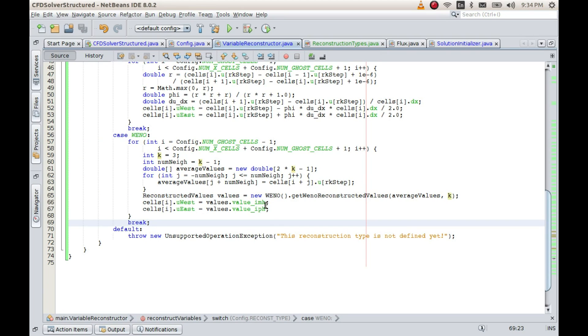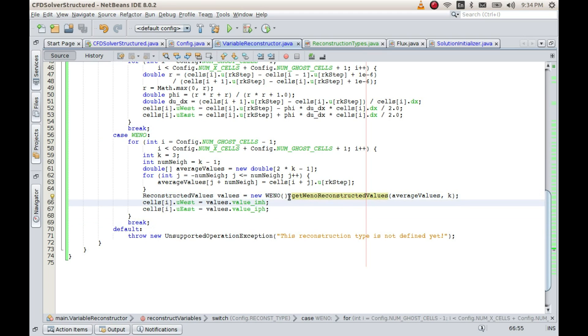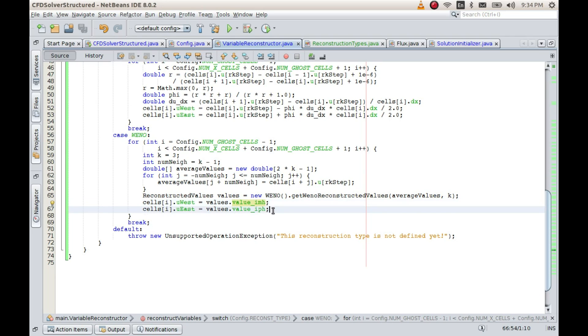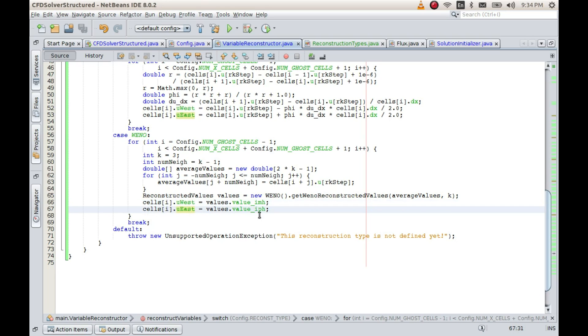So let us look at what has been done here. From the library that I just talked about, I have included, I mean I have used this particular class called WENO and inside that there is a function called WENO reconstructed values. It returns an object of type reconstructed values.